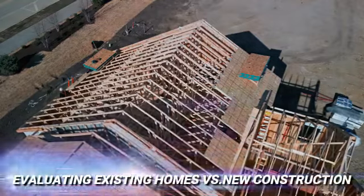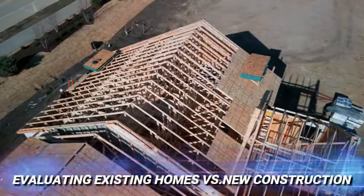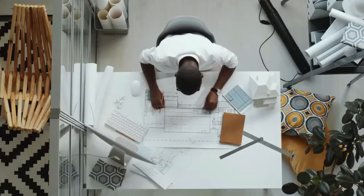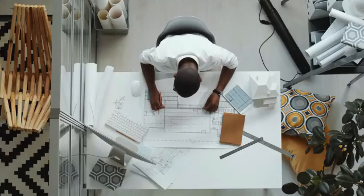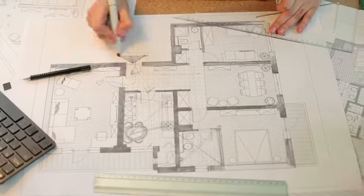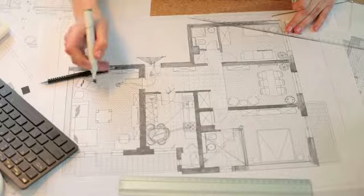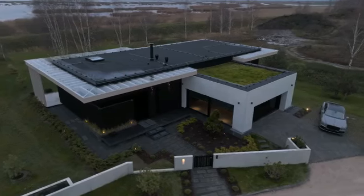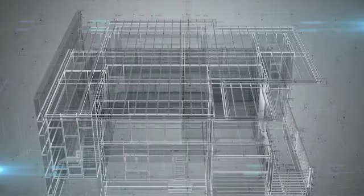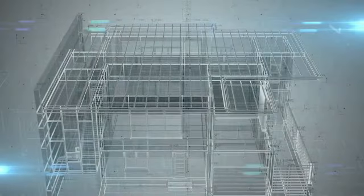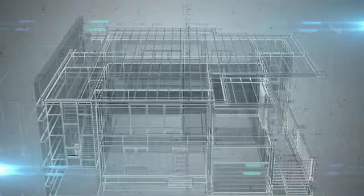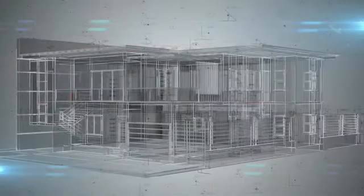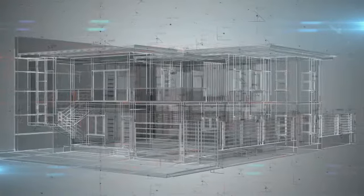Evaluating existing homes versus new construction: buying an existing home offers the advantage of immediate occupancy, but it often comes with compromises in terms of layout, design, and outdated features. On the other hand, building a new home from scratch allows for complete customization but entails the wait for construction completion.